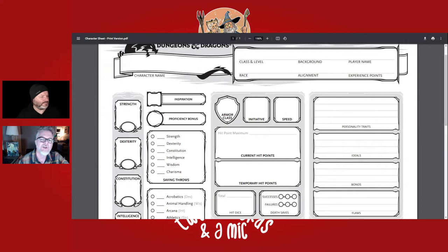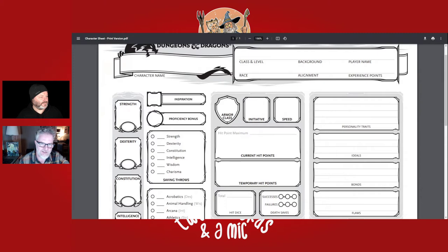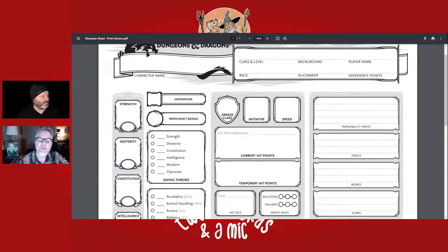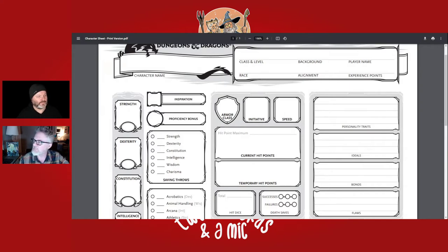Proficiency bonus is a modifier you get as you level up that you add to most things you do. Armor class depends on what armor you have and your dexterity score. Initiative is your dexterity modifier — used when you roll to see who goes first in combat. There's also a spot for speed, current hit points, temporary hit points, hit dice, and death saves if your character is dying.